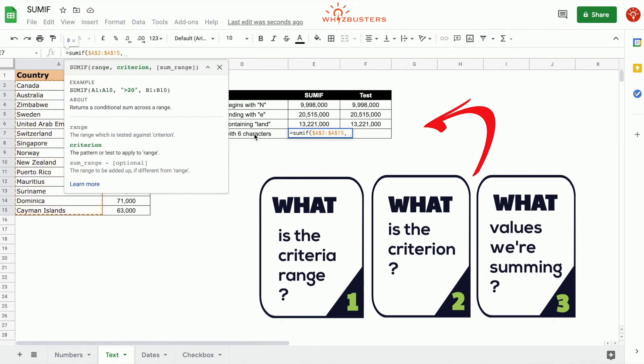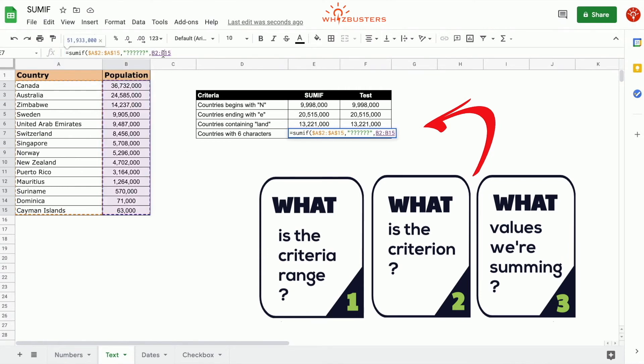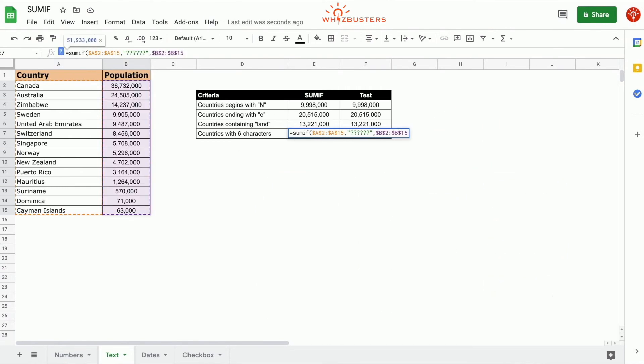How do we write the criteria containing six characters? Open quotation, 1, 2, 3, 4, 5, 6. We put question marks, close it, and the third parameter is the sum range, so we choose B2 to B15, close parenthesis. 51 million, 933,000.